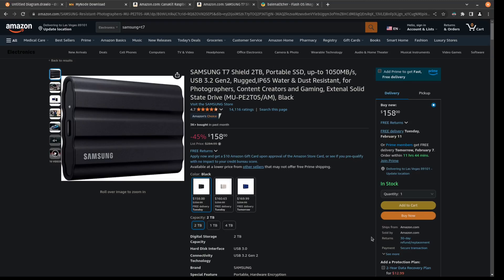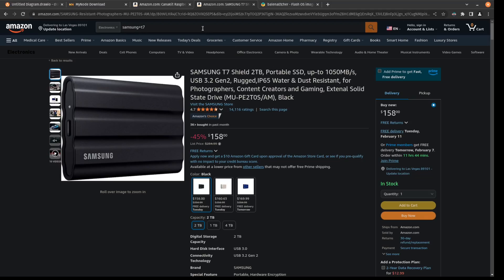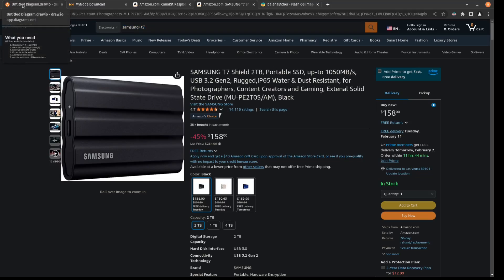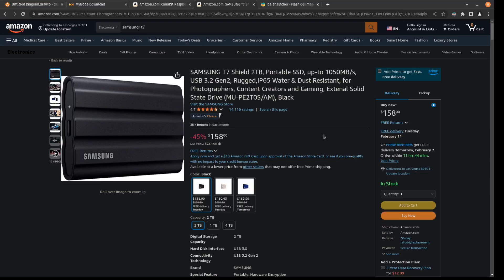Also, if you already have like an SSD just lying around somewhere, you can use that. As a matter of fact, for my other node that I'm actually running in my living room right now, that one is using an internal SSD. Whatever you have, you can use.